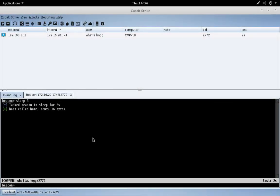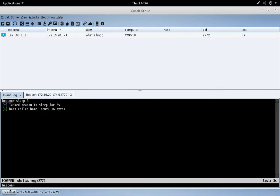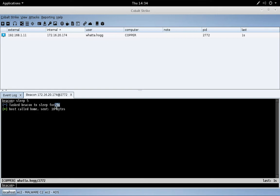Okay, let's take a look at the SMB beacon. For this demo, we're going to work from my localhost team server. You can see I've taken this Watahog beacon and set it to beacon back every five seconds. Now we've got a beacon to work through, let's go ahead and create an SMB beacon listener.